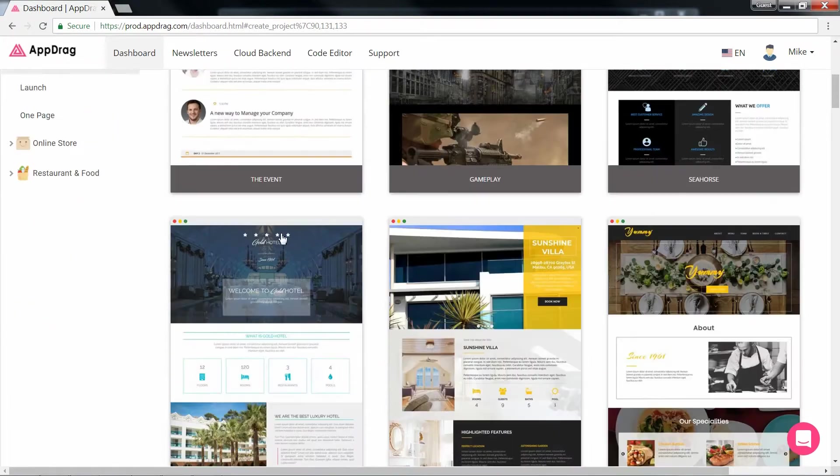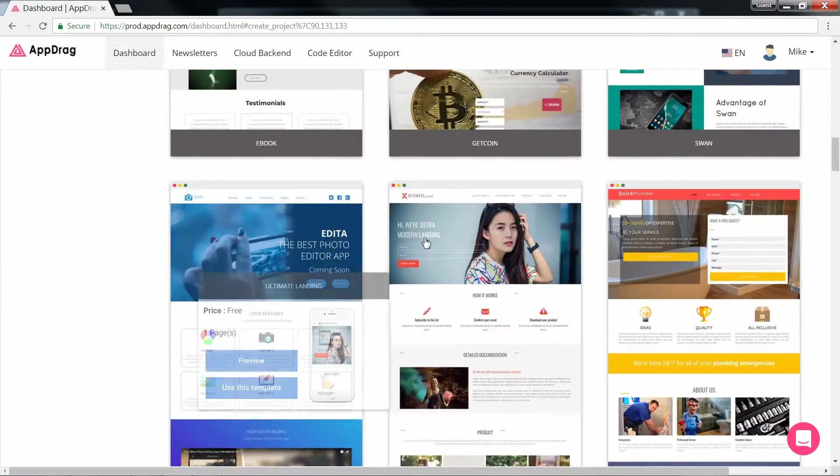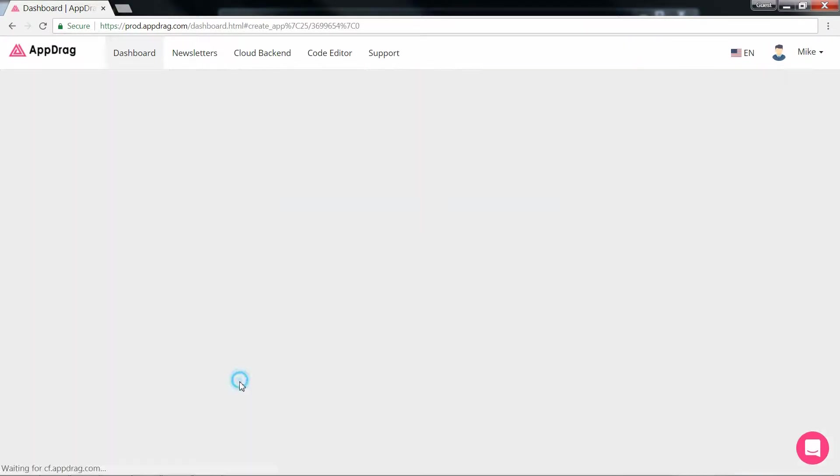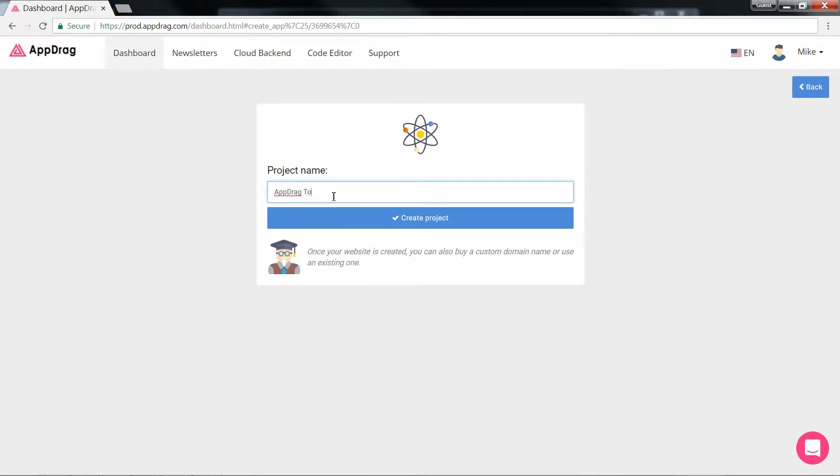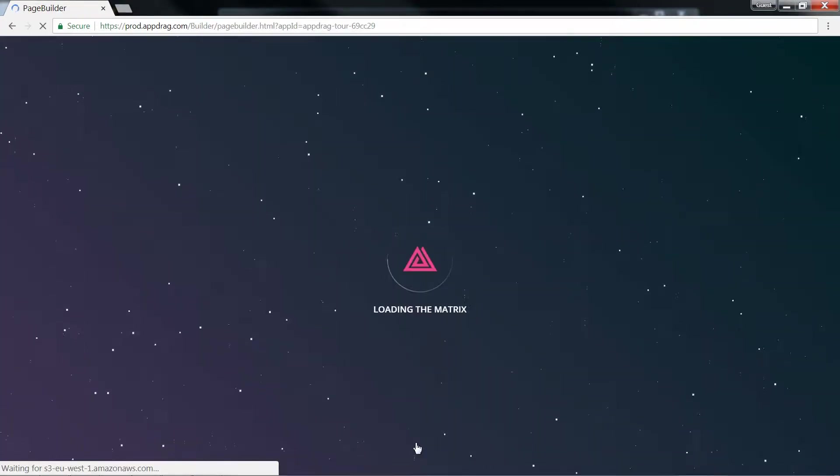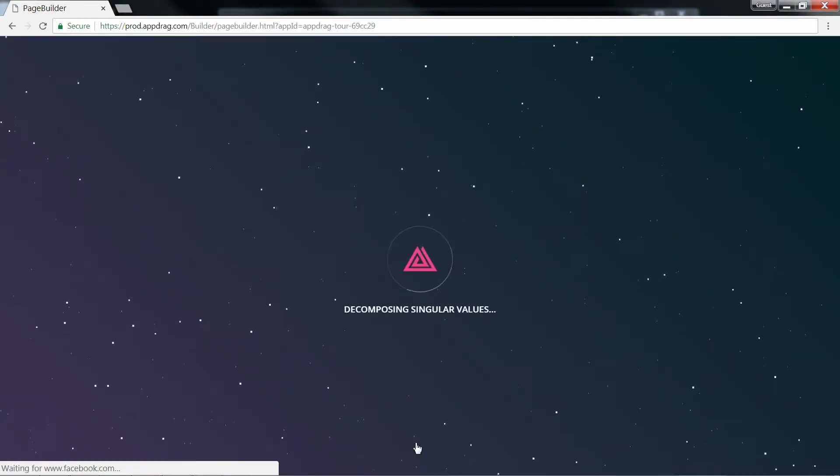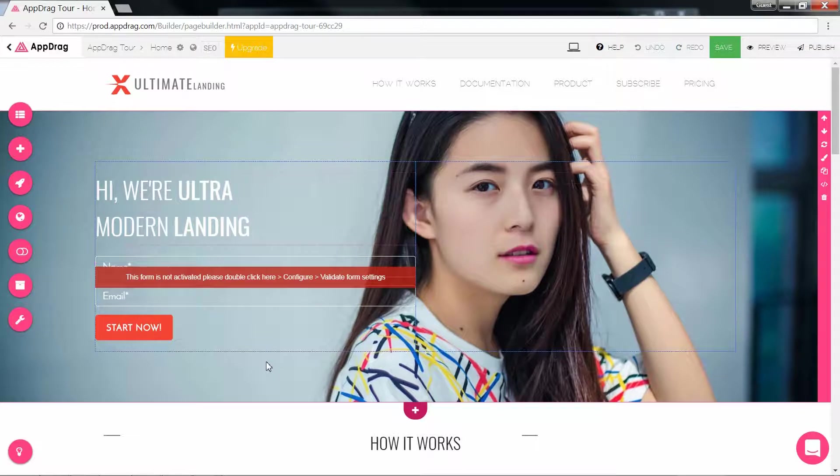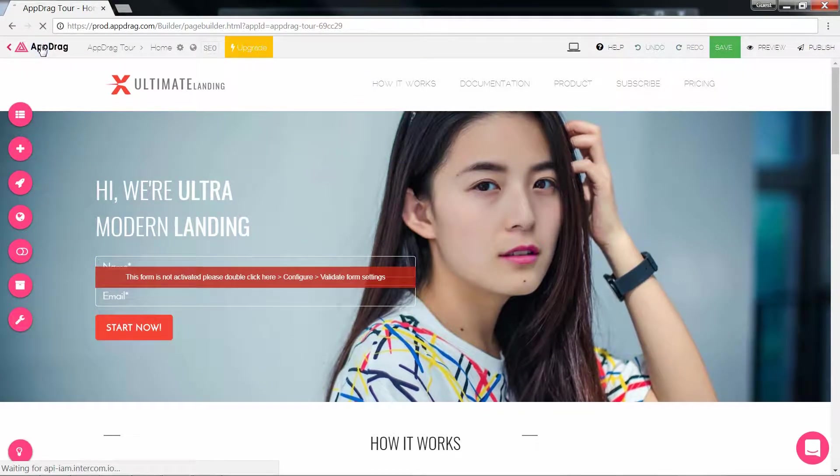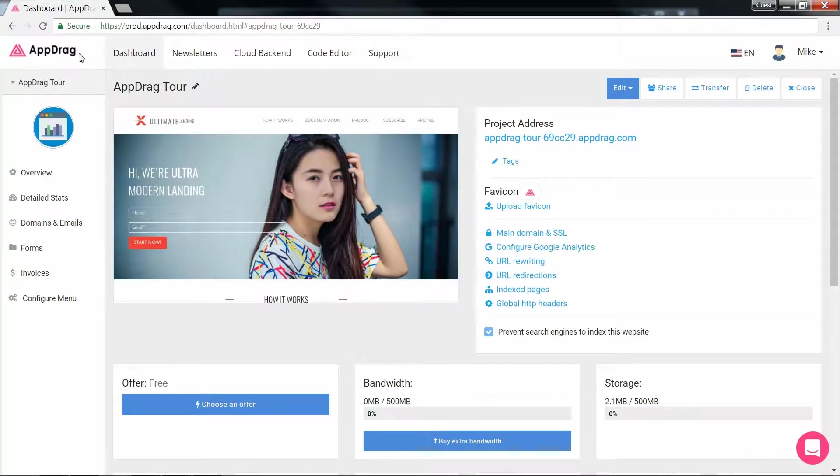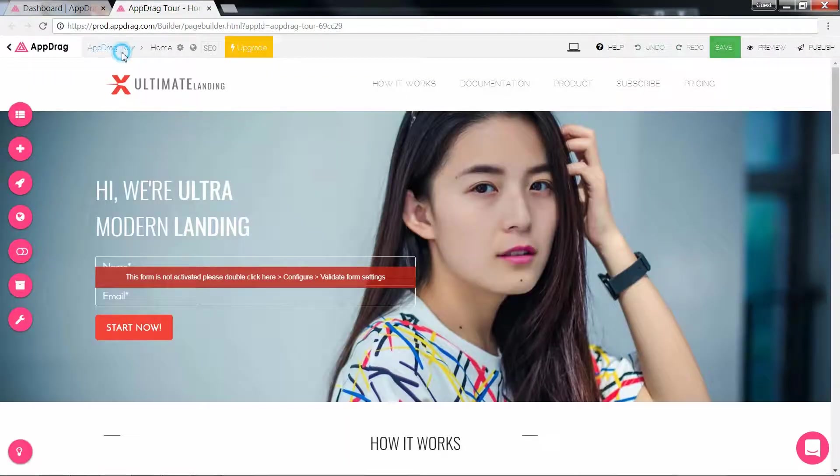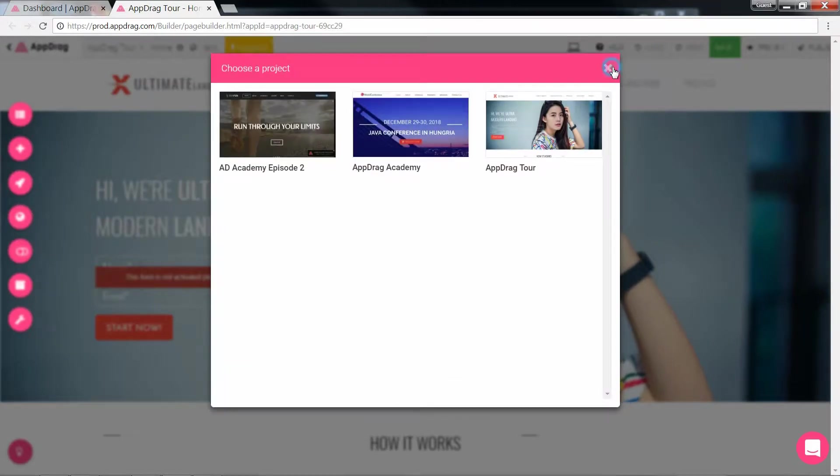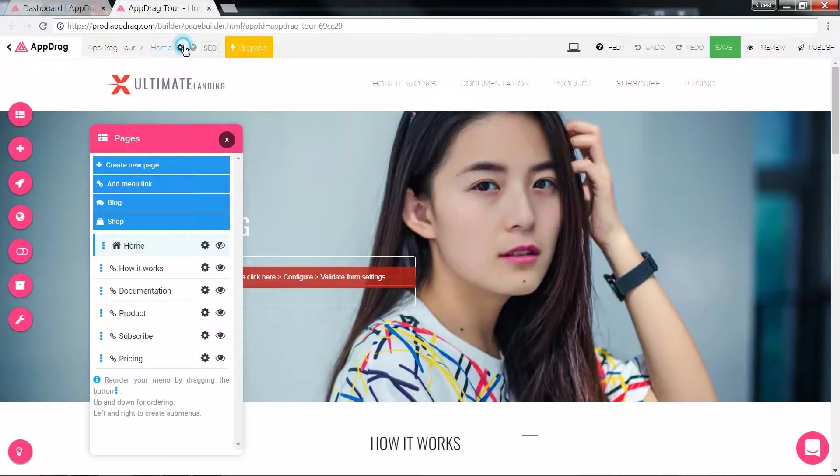Hovering over them will give you a quick glance and let you know how many pages it contains. Once I select a template, I'm redirected to the page builder where I can start customizing my website. Let's first discover the toolbar. The logo brings us back to the dashboard.